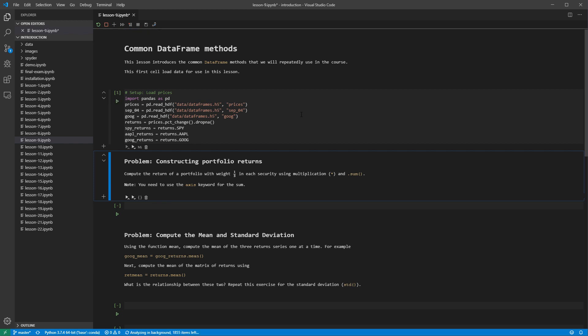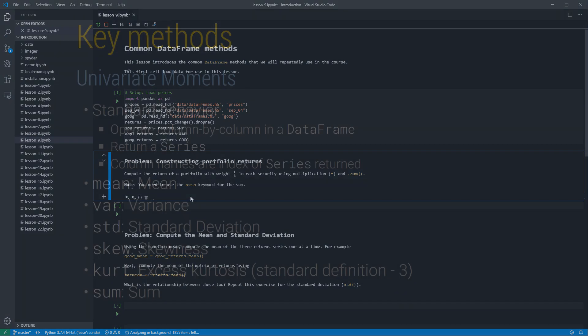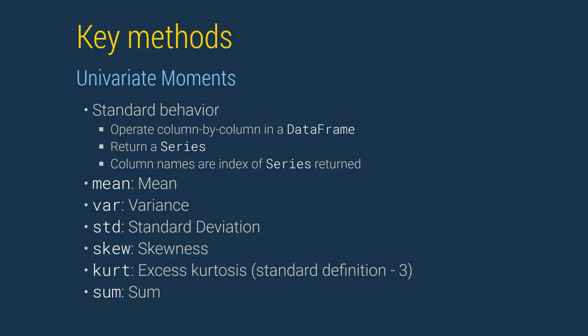The first problem asks us to use multiplication and sum to compute the returns of an equally weighted portfolio. Data frames expose more than 100 methods. We will only discuss a small subset of these that we will repeatedly use in the course. Some of the most useful are statistical functions.